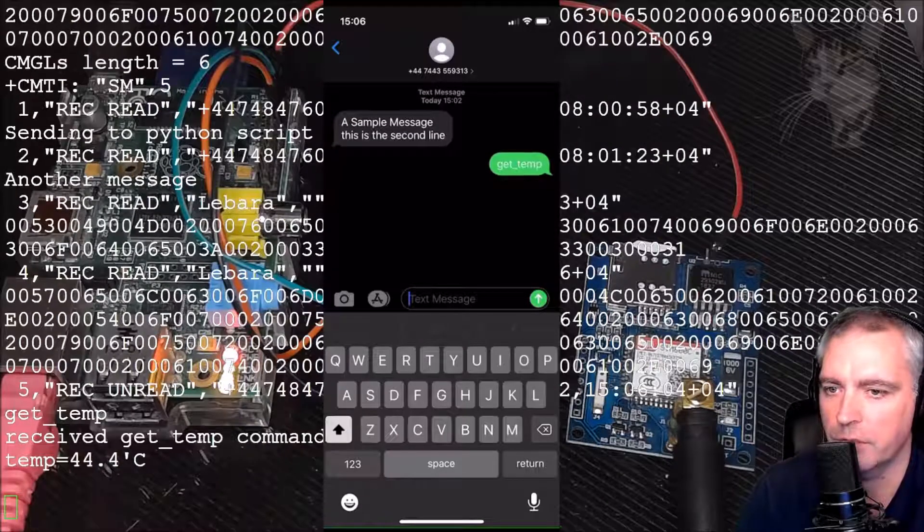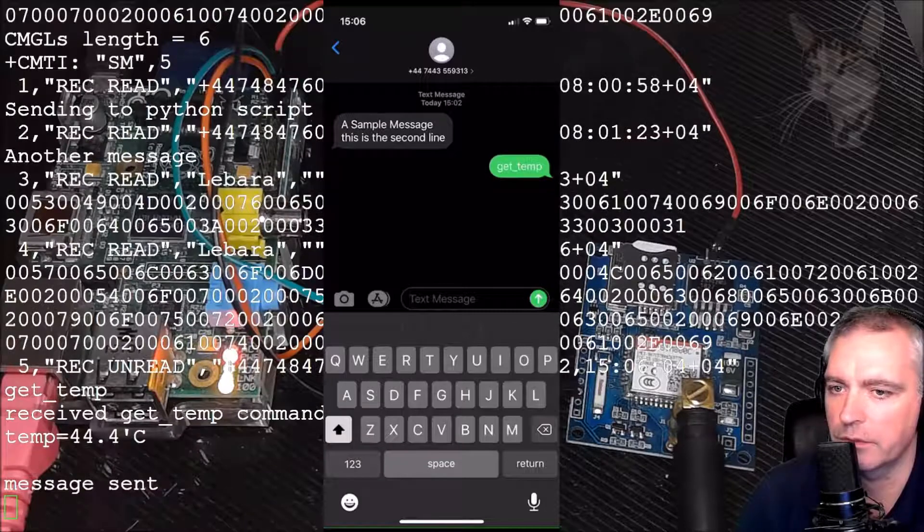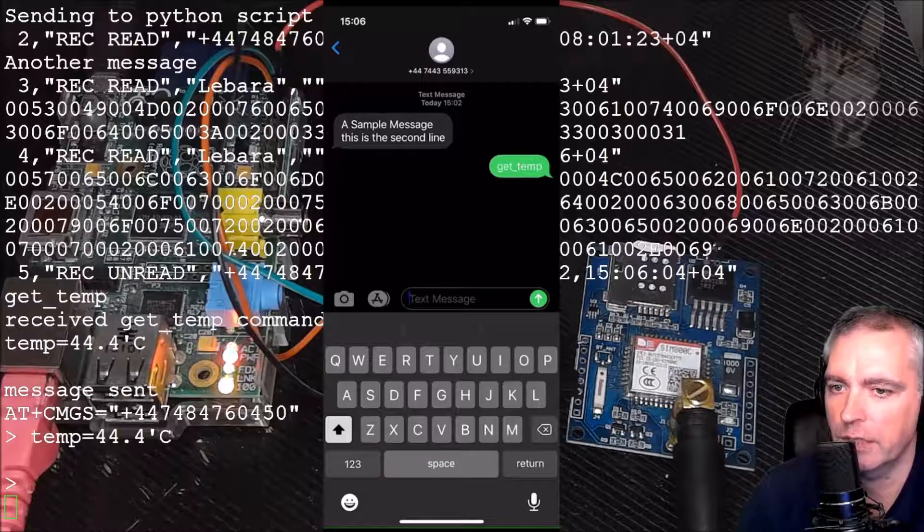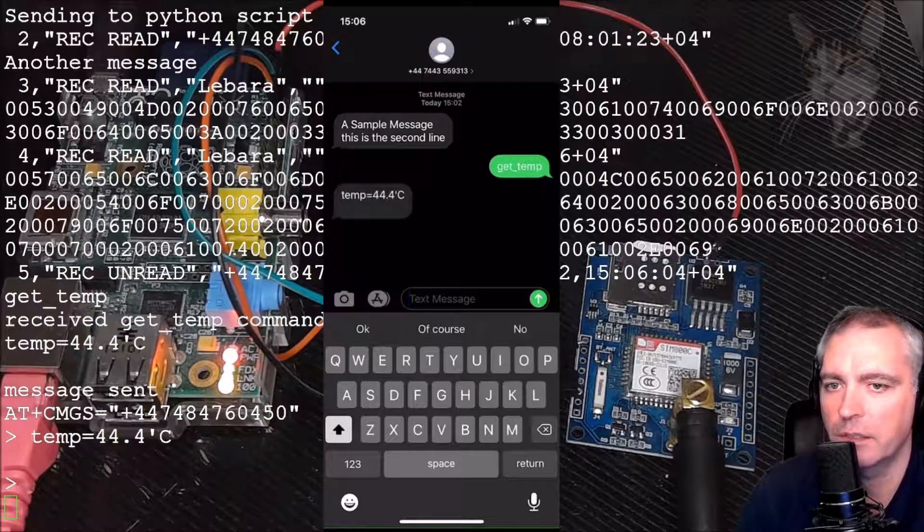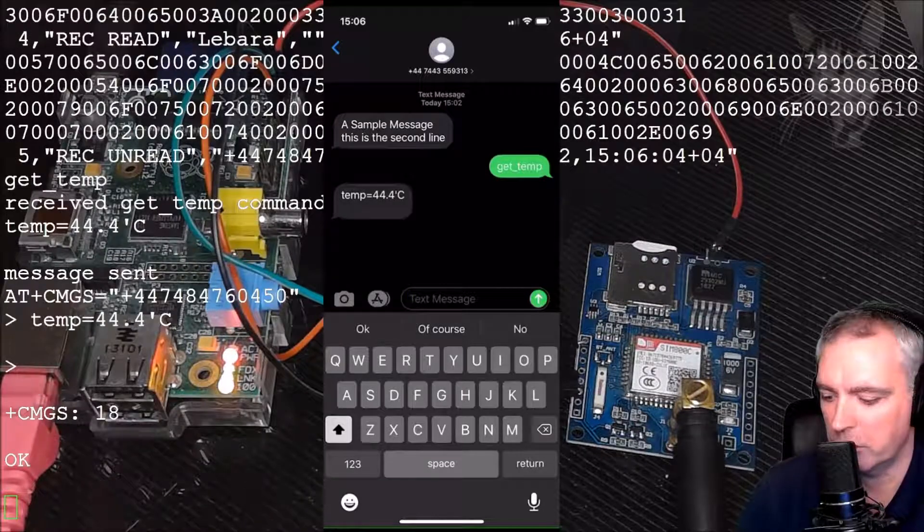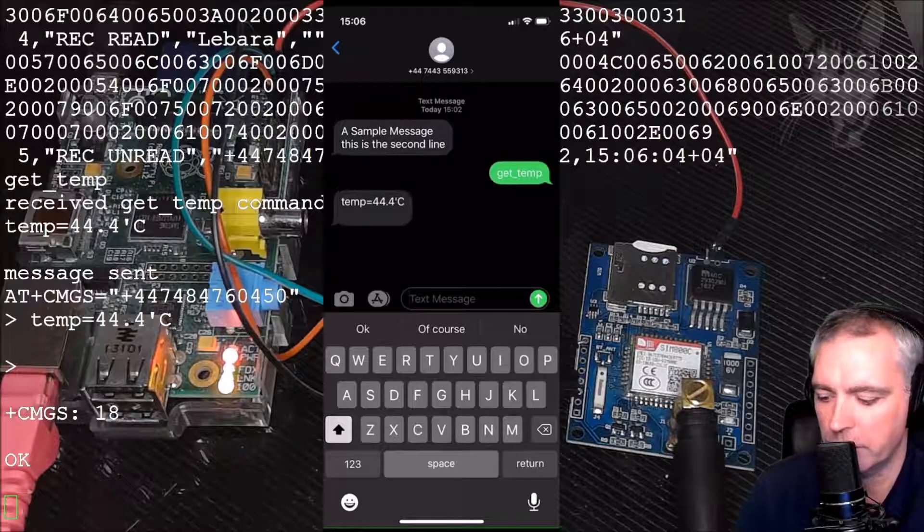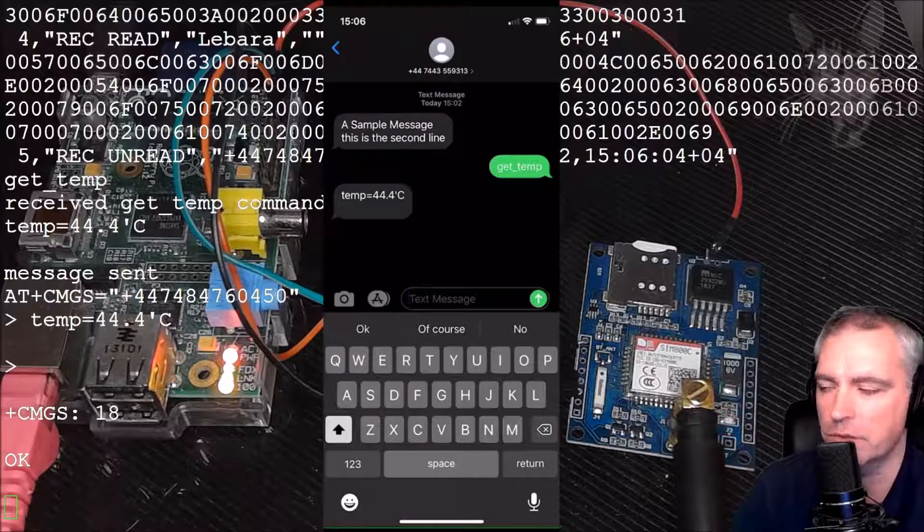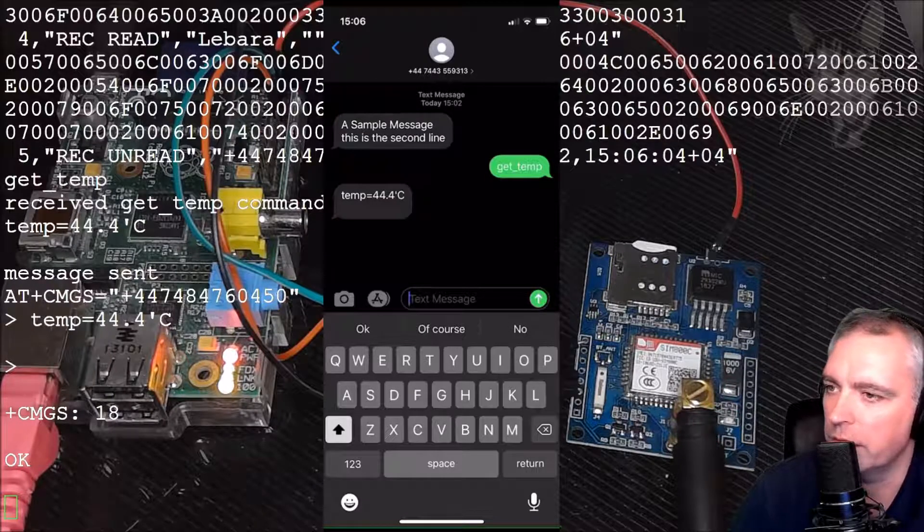And just on my mobile phone there: 'temp=44.4°C.' So that's an example of using a Python script to read the SMS and send another SMS back containing some kind of data. It's like a mini API.